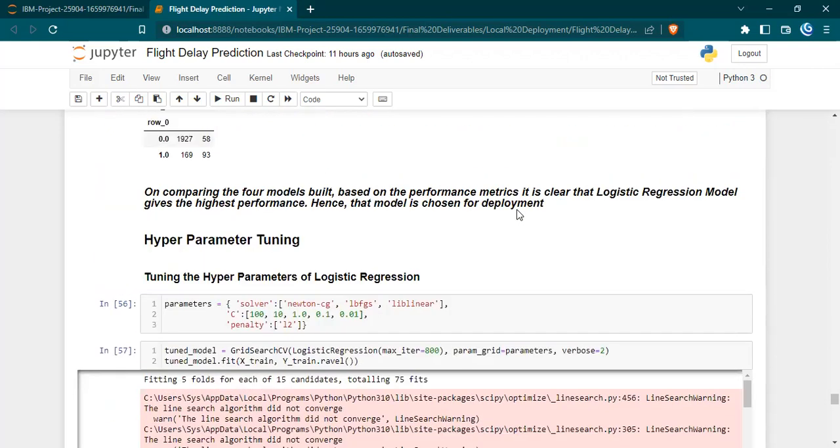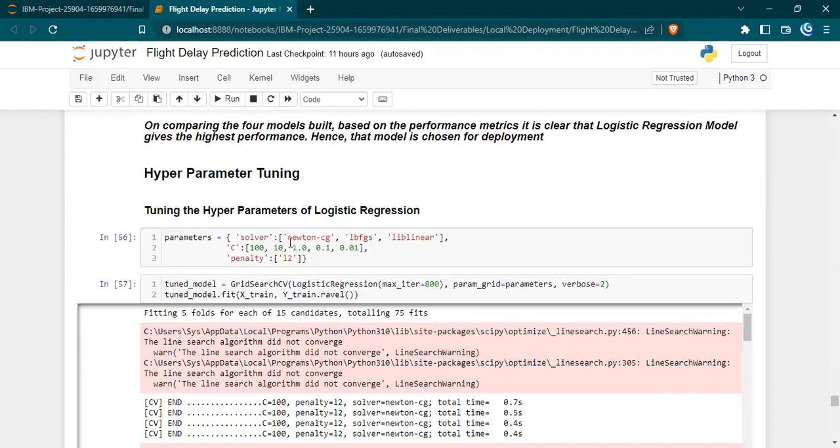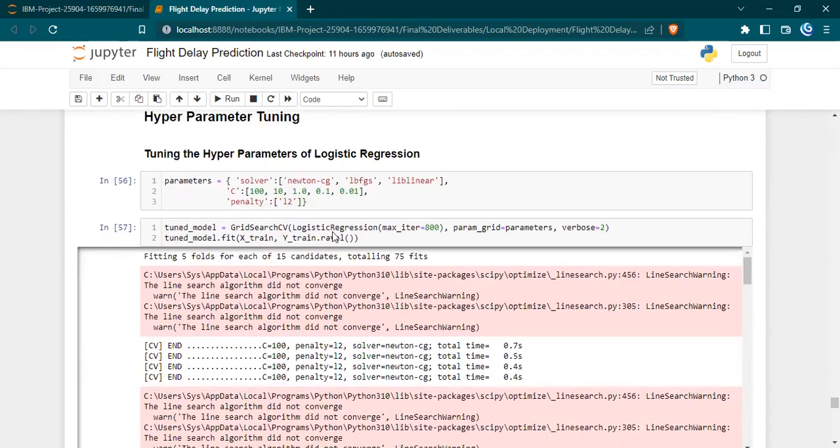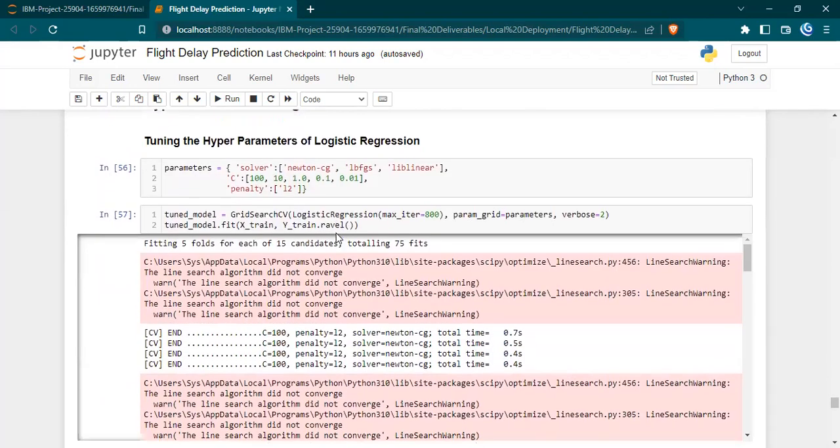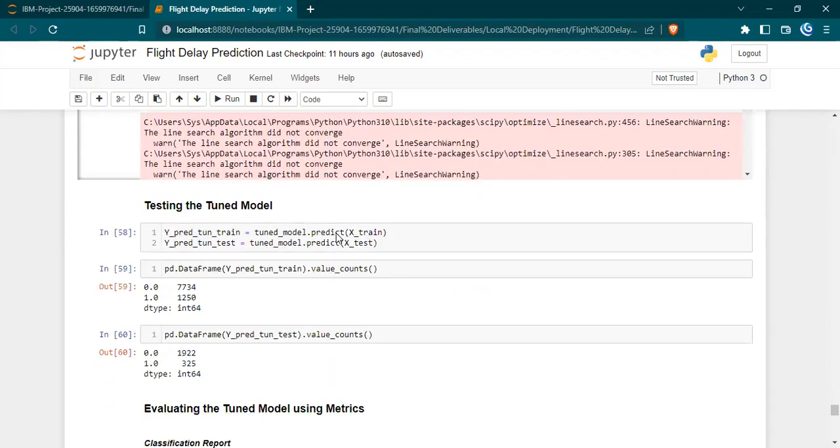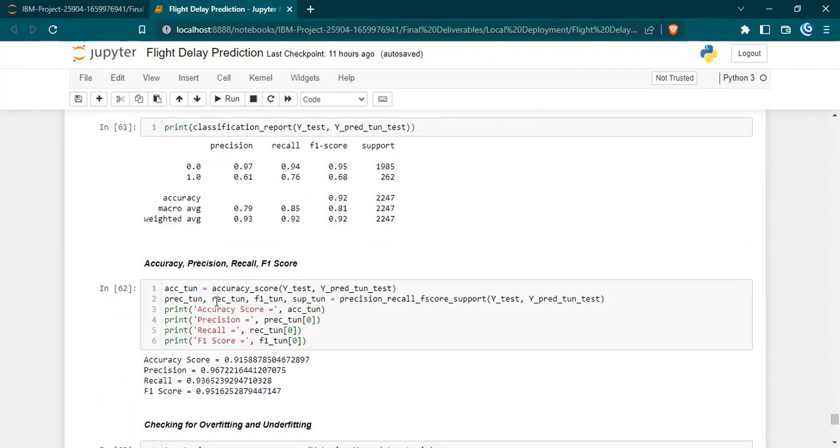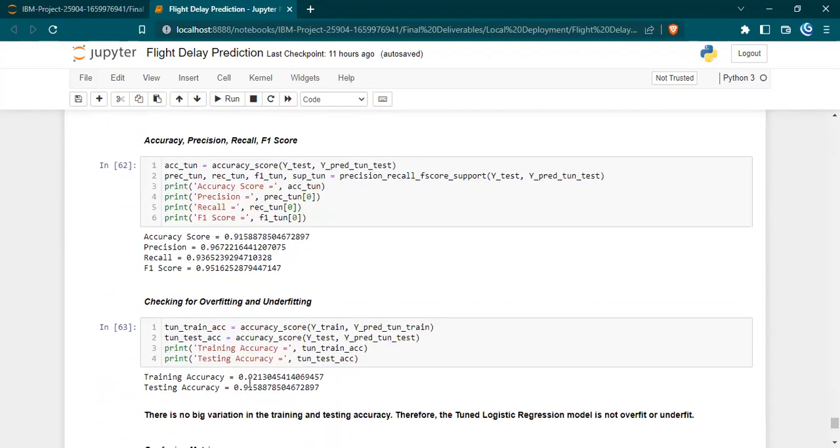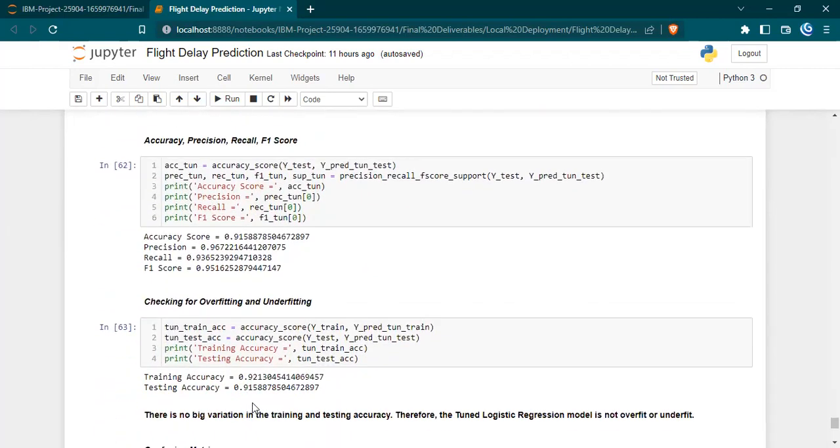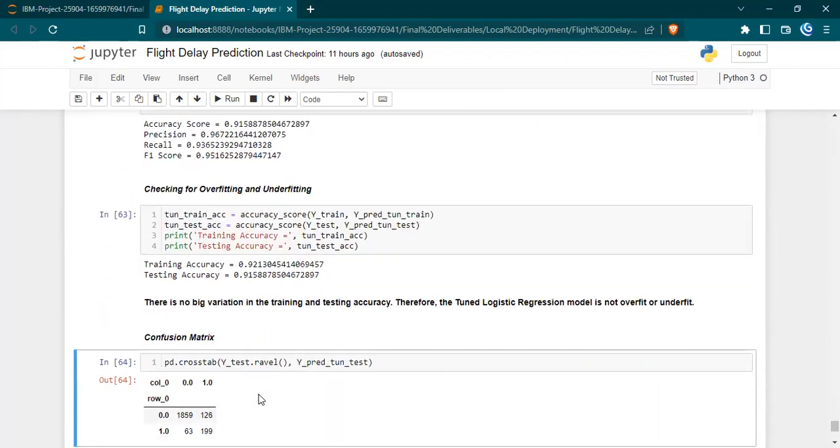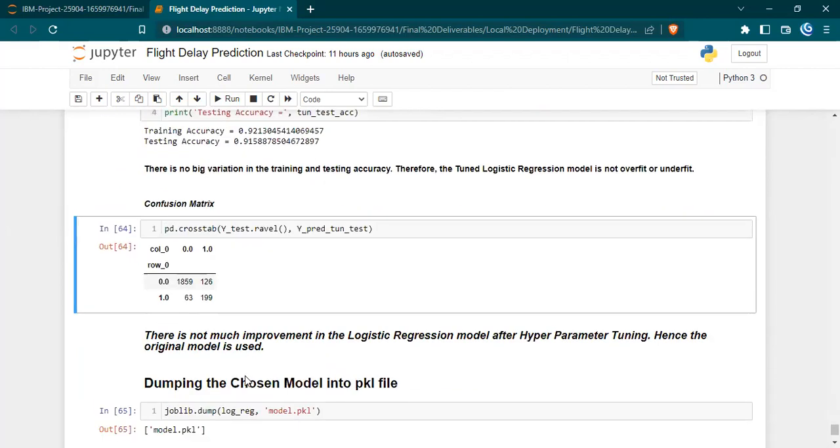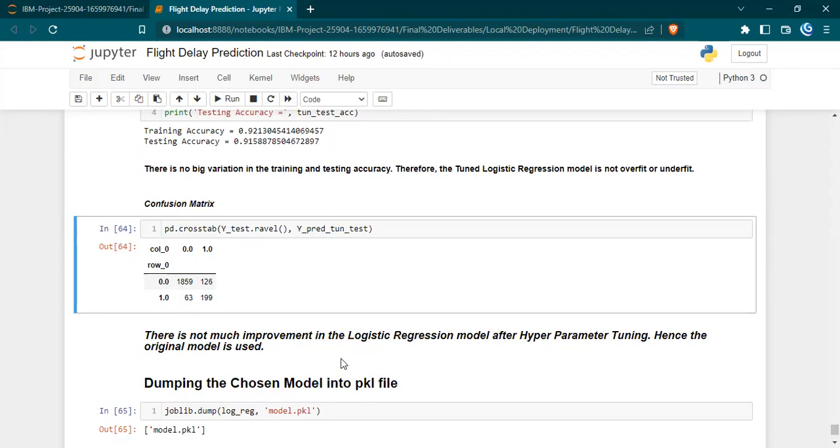We even tried hyperparameter tuning to see if we could improve the accuracy score of logistic regression model, but the results were not much variant. We gained almost nearly the same results. The accuracy scores are almost the same, so we chose to deploy the older model itself in order to reduce the complexity.